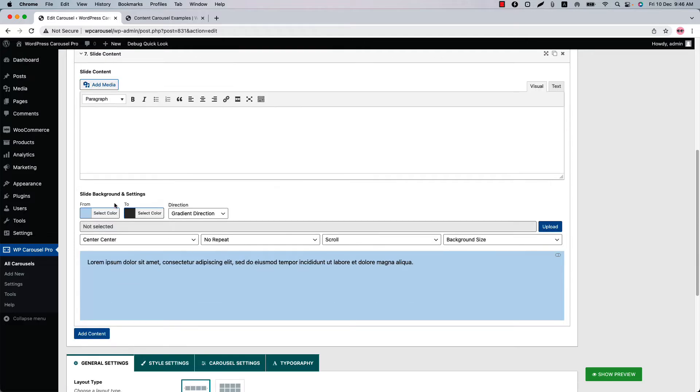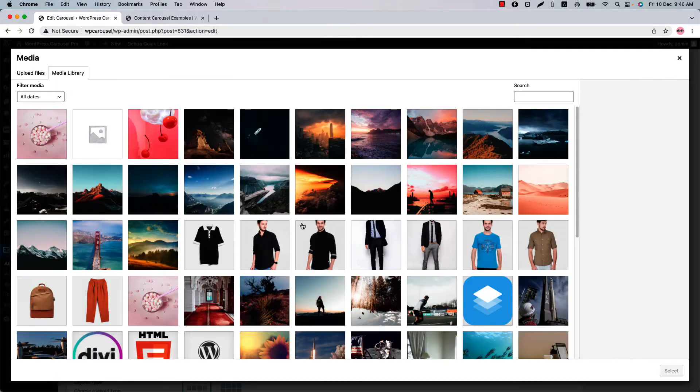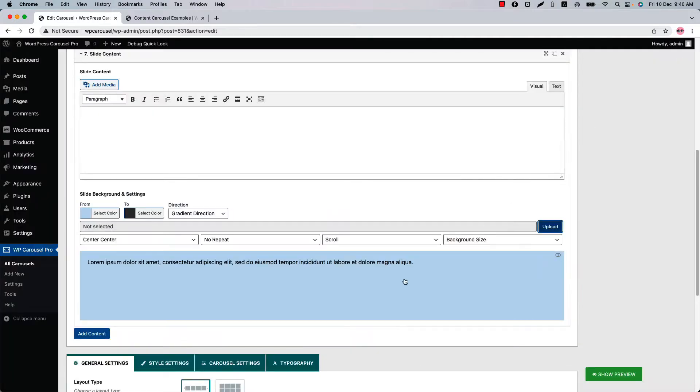Below that you will find the slider background settings. Here you can set solid color, gradient color and if you want you can upload background image to the content as well. You will find a preview of the background configuration at the end of the section. You can set different color for the different content item.